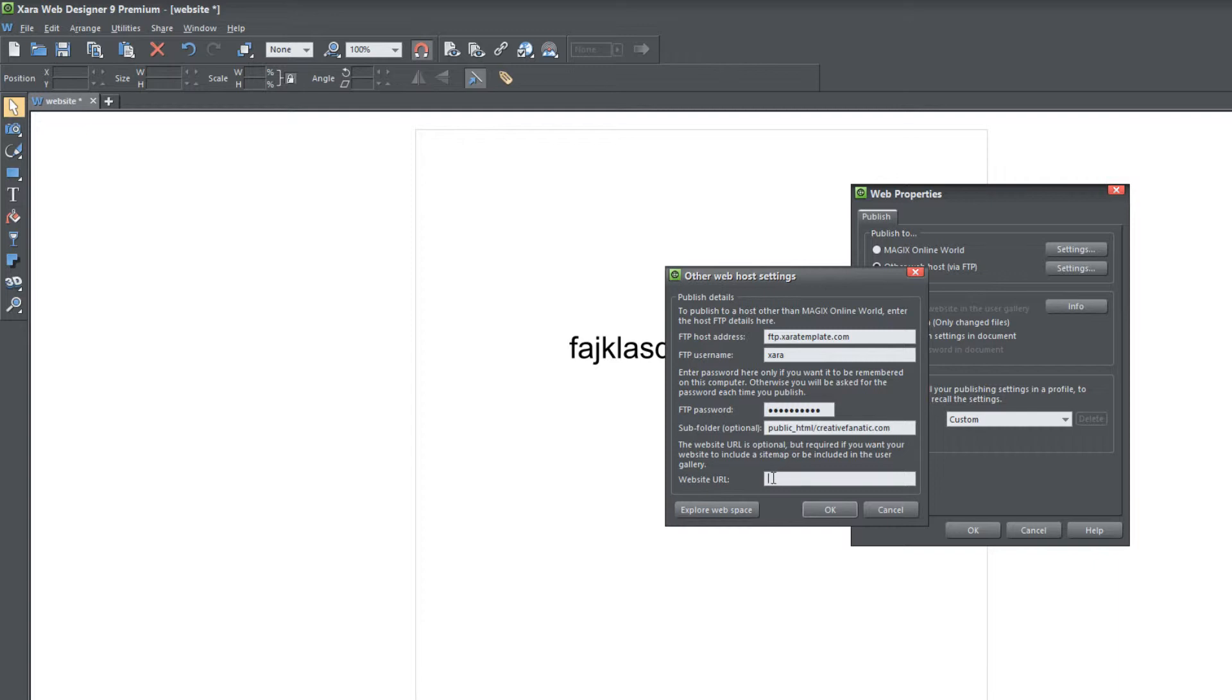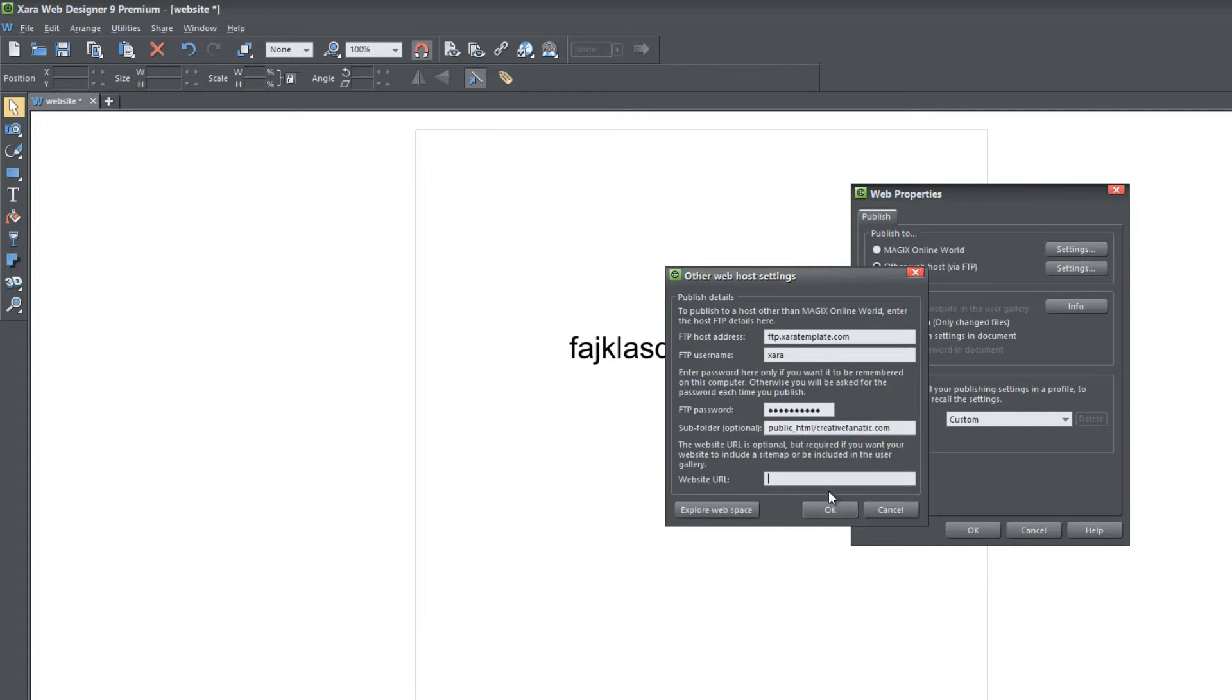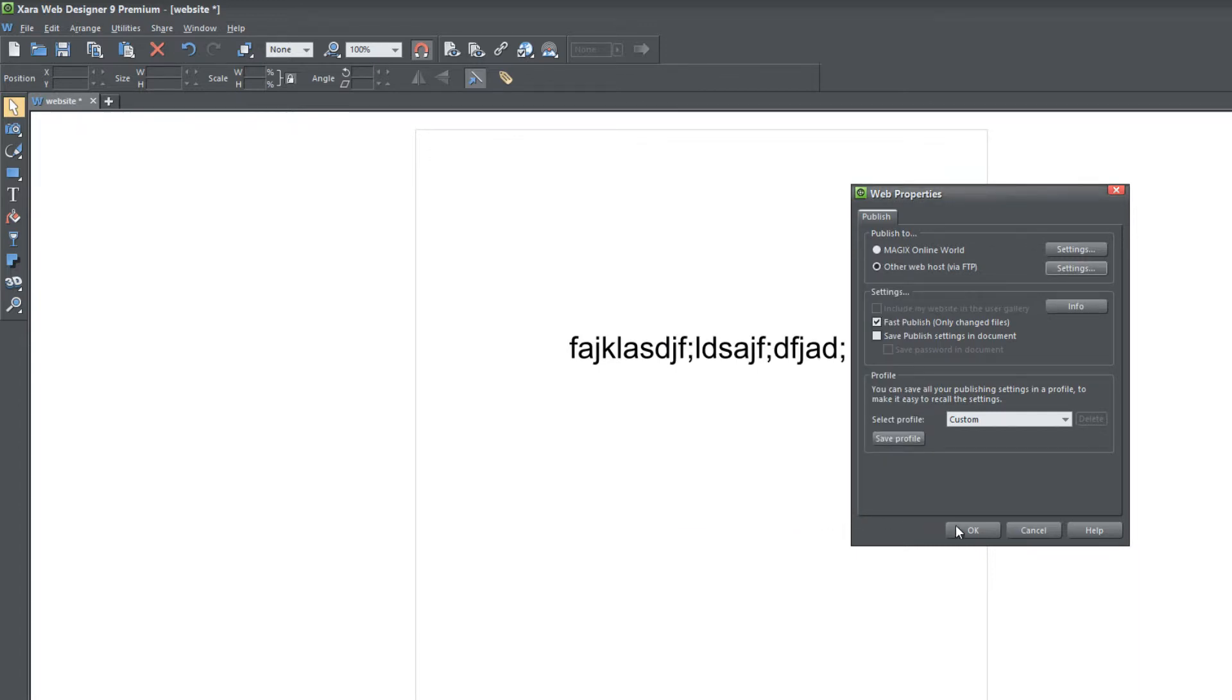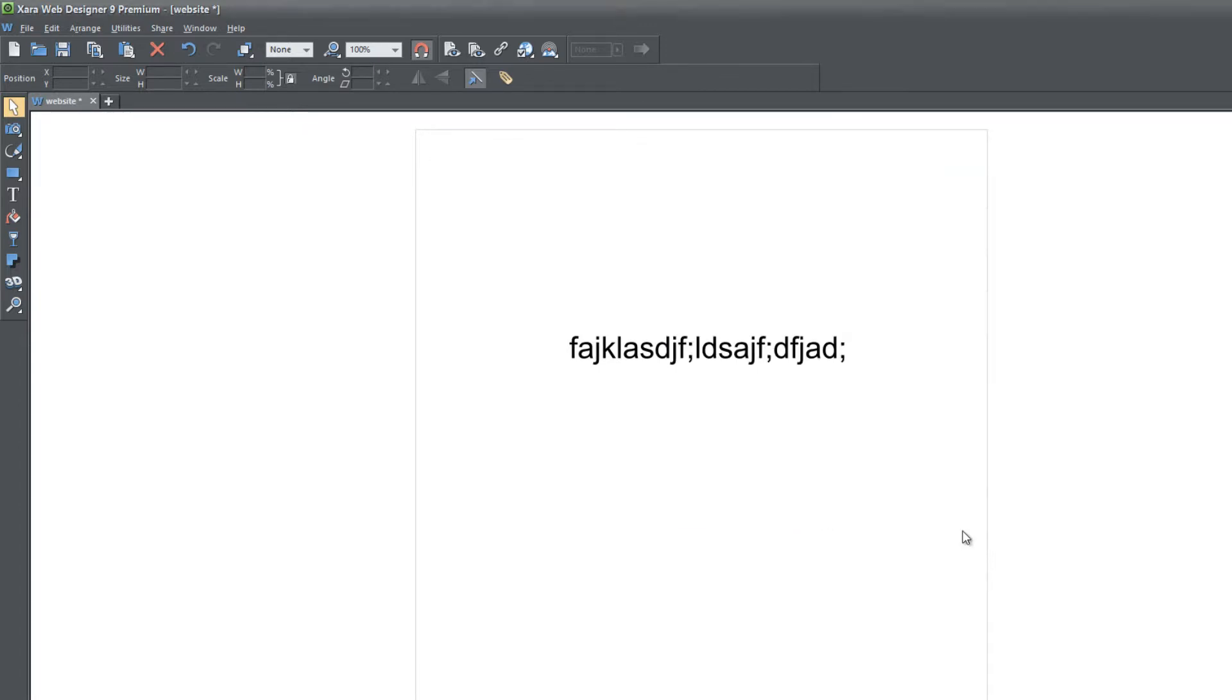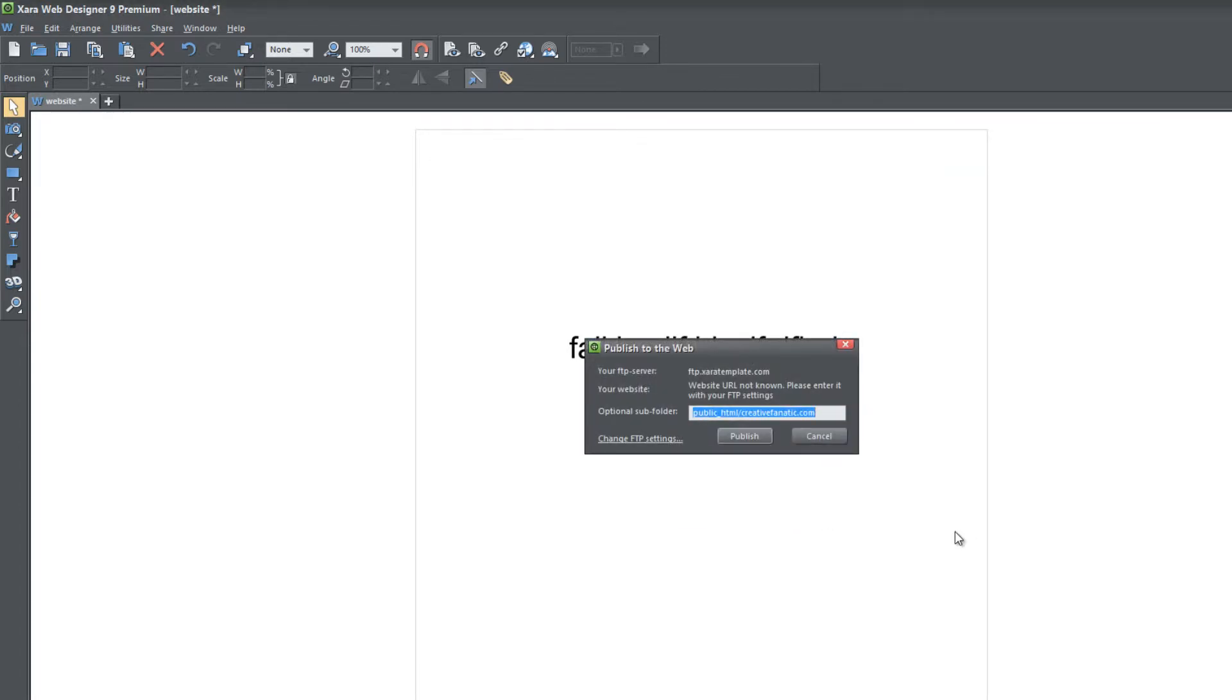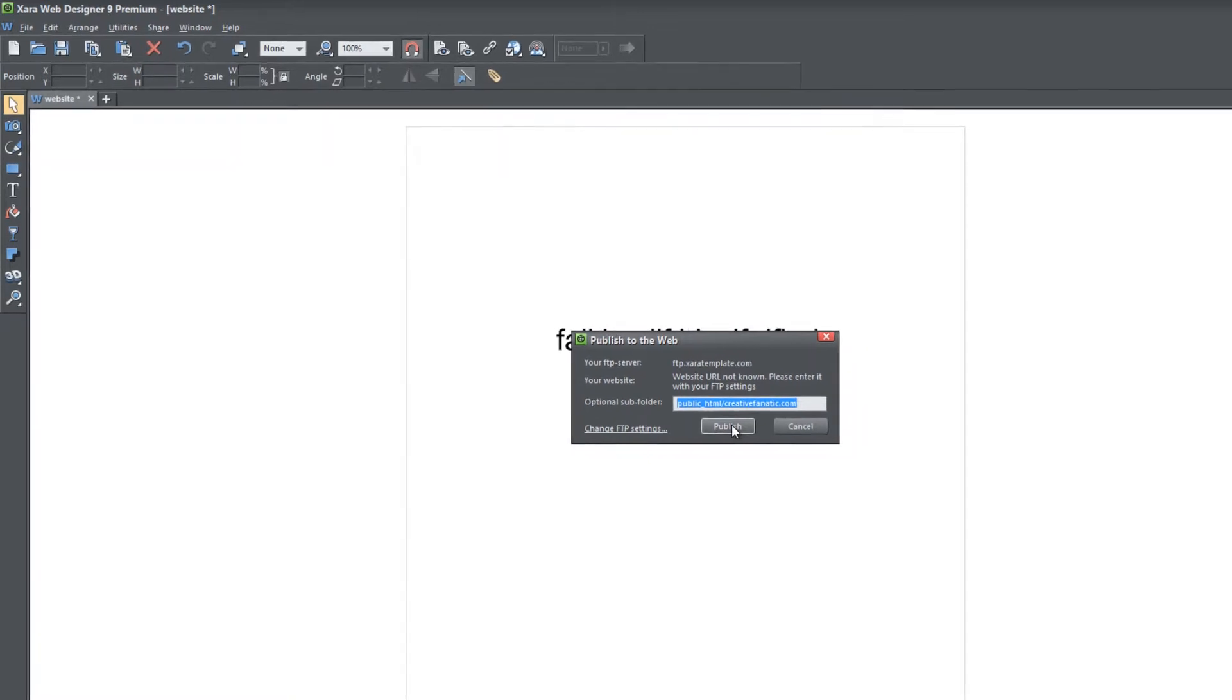So I have that set. If you want to, you can enter in URL for sitemap purposes, and you can enter it if you want to have your website submitted to the gallery at xar.com. In this case, I don't want to do that, so I'm just going to leave the variables that I have set up as they are. Hit OK, and then hit OK again. It's going to give you another opportunity to change the subfolder if you've entered it incorrectly. I believe everything is correct, so I'm going to hit the Publish button and upload it to the internet.